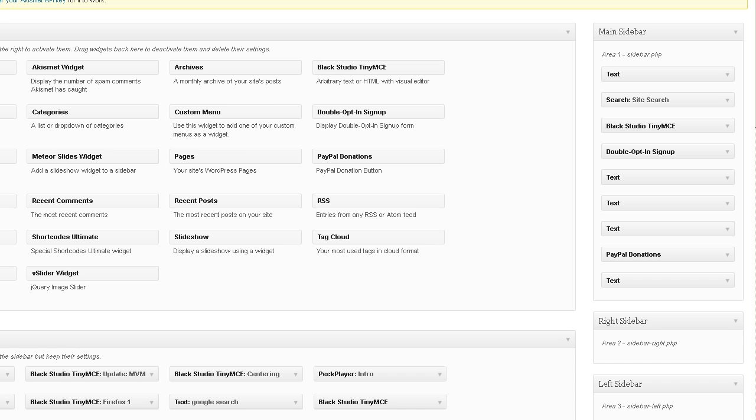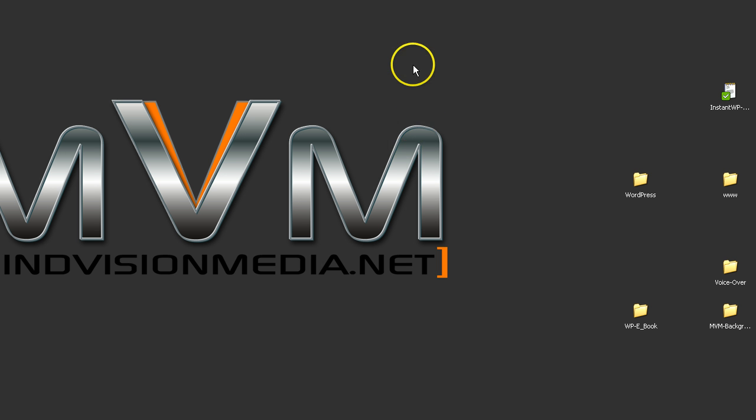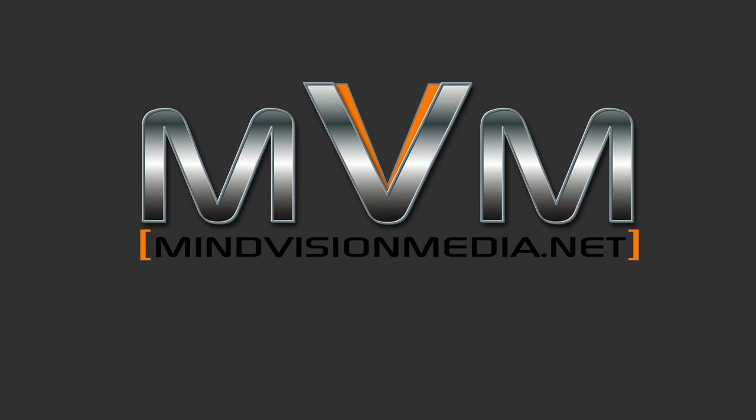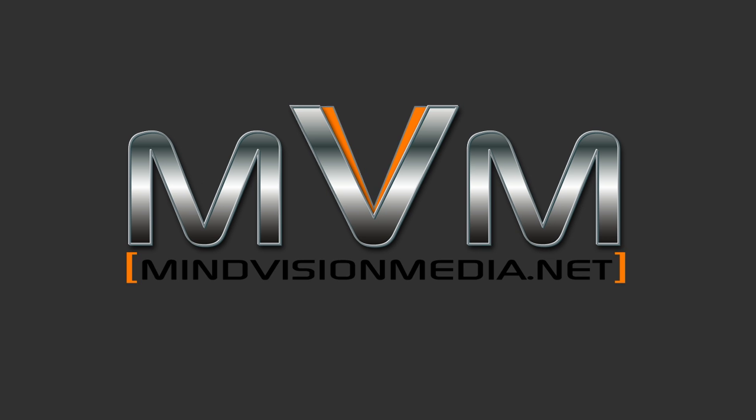If you have any questions, just contact me at mindvisionmedia.net. You know the deal. Alrighty, talk to you later. Bye.